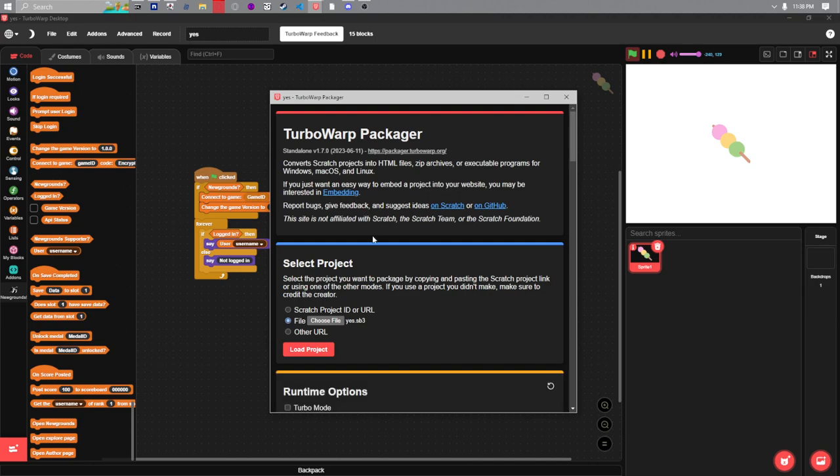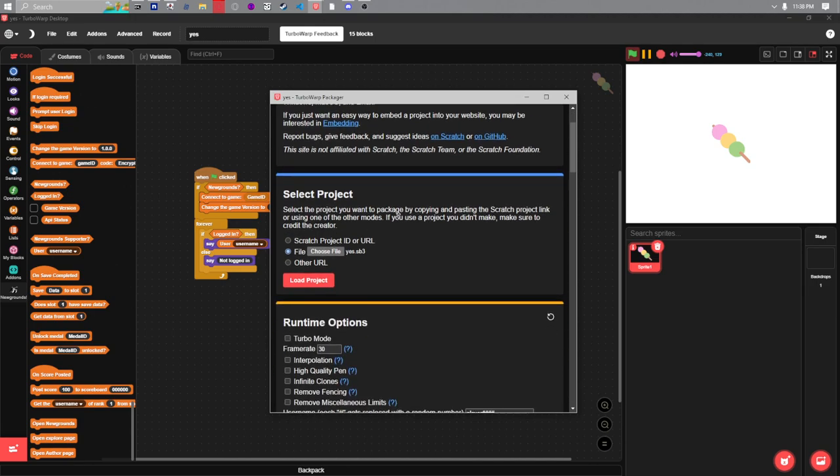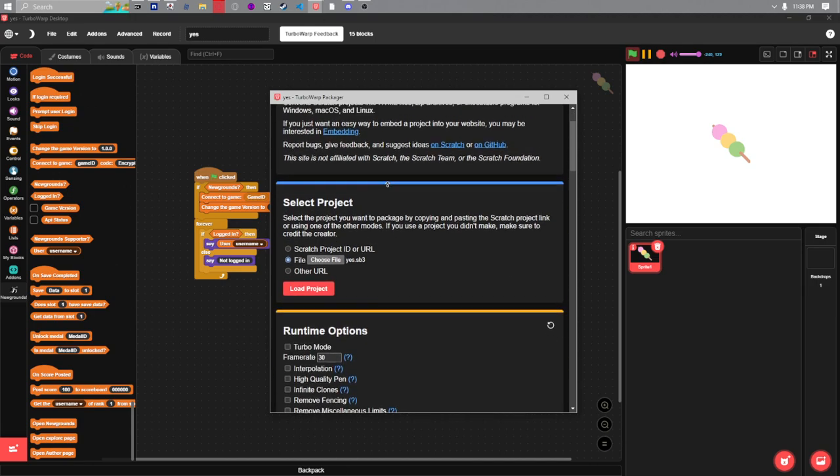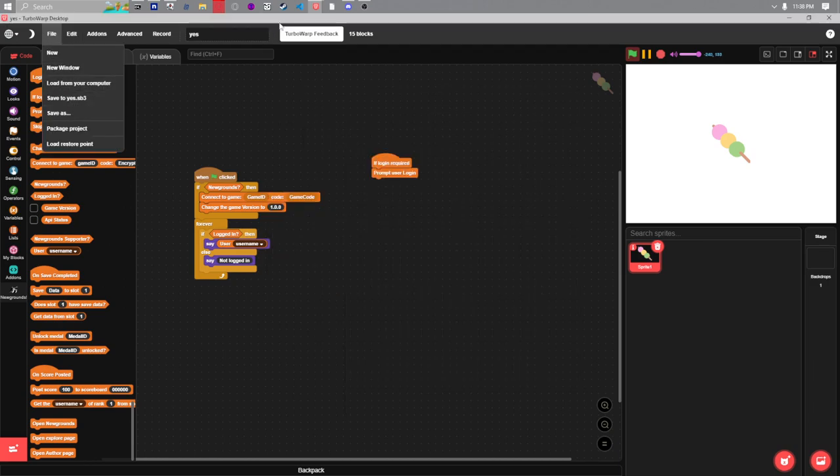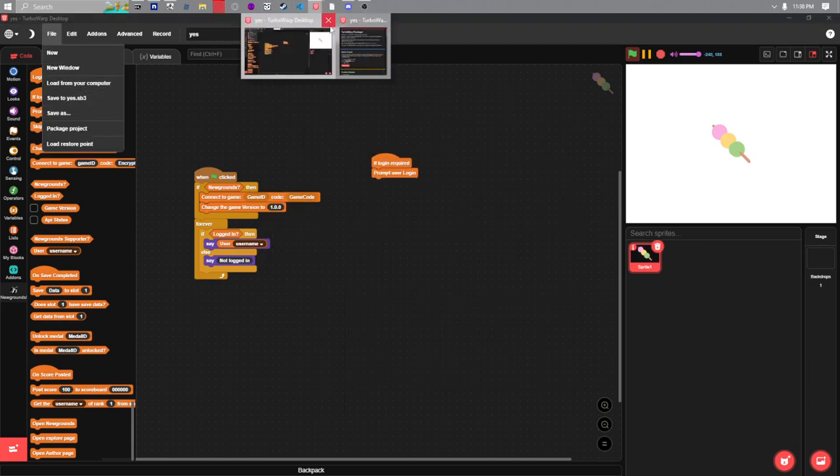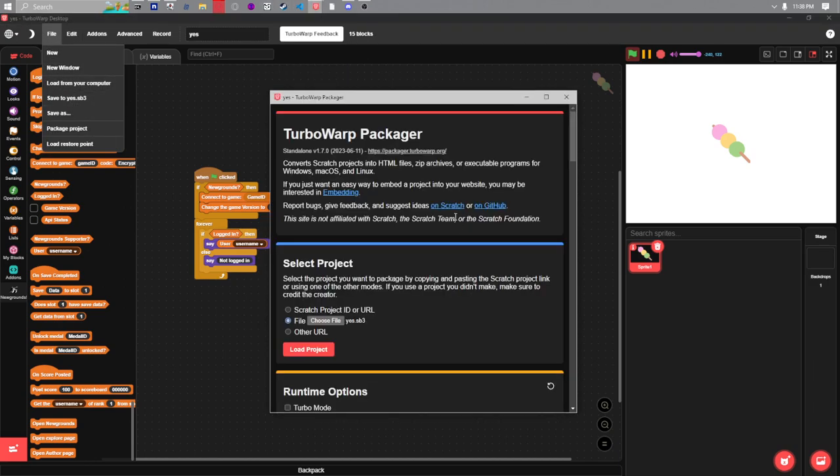To test it out you're gonna have to package it. You can do that by just clicking on file package project and it should open up in a new tab or window depending on if you're using the web or desktop client.